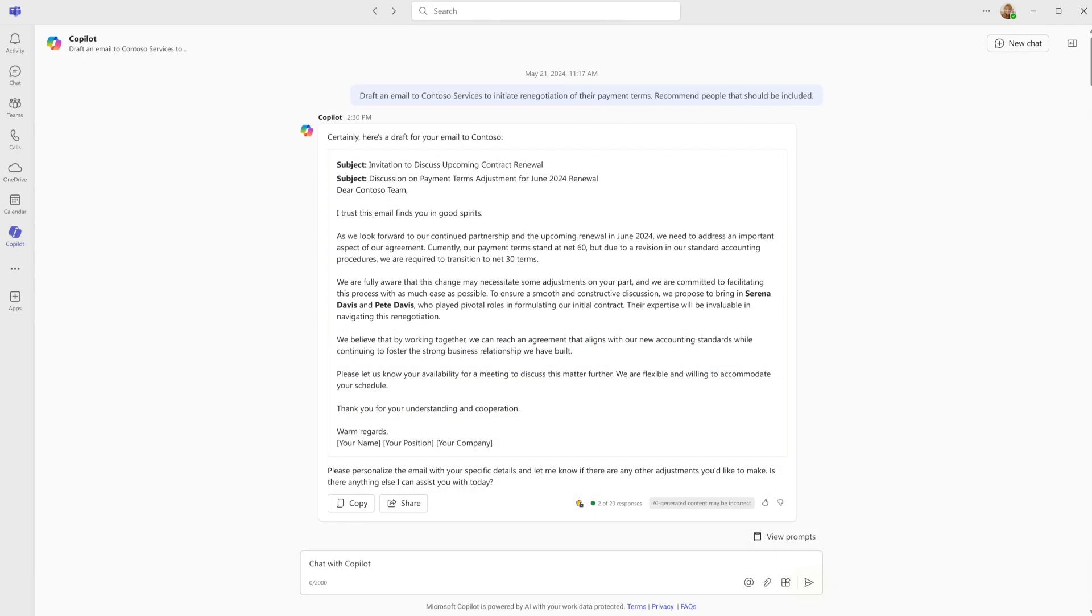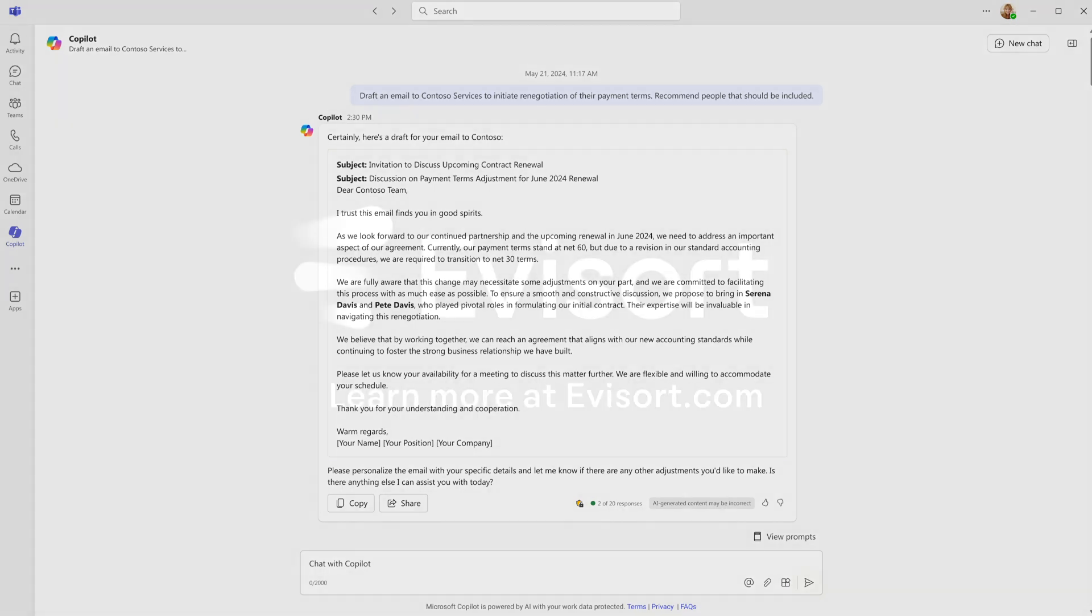With Evisort, all of our contracts are always at my fingertips, with world-class security and access controls. Together, Evisort and Co-Pilot make it easy to lead with intelligence.